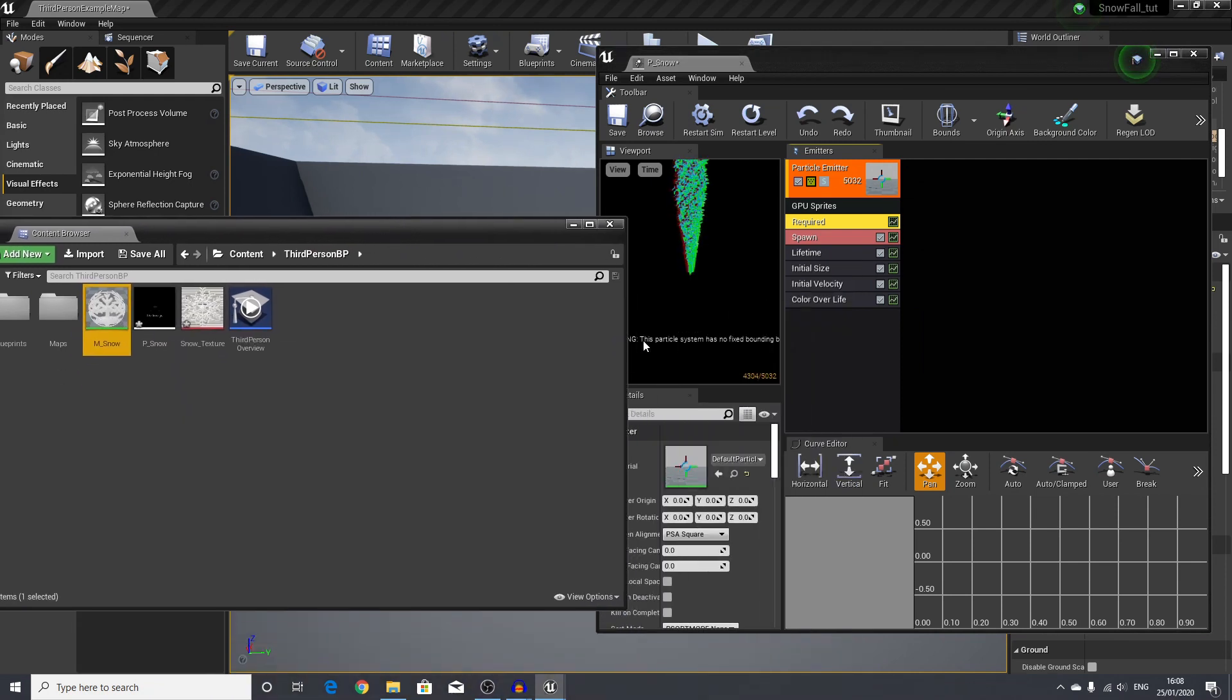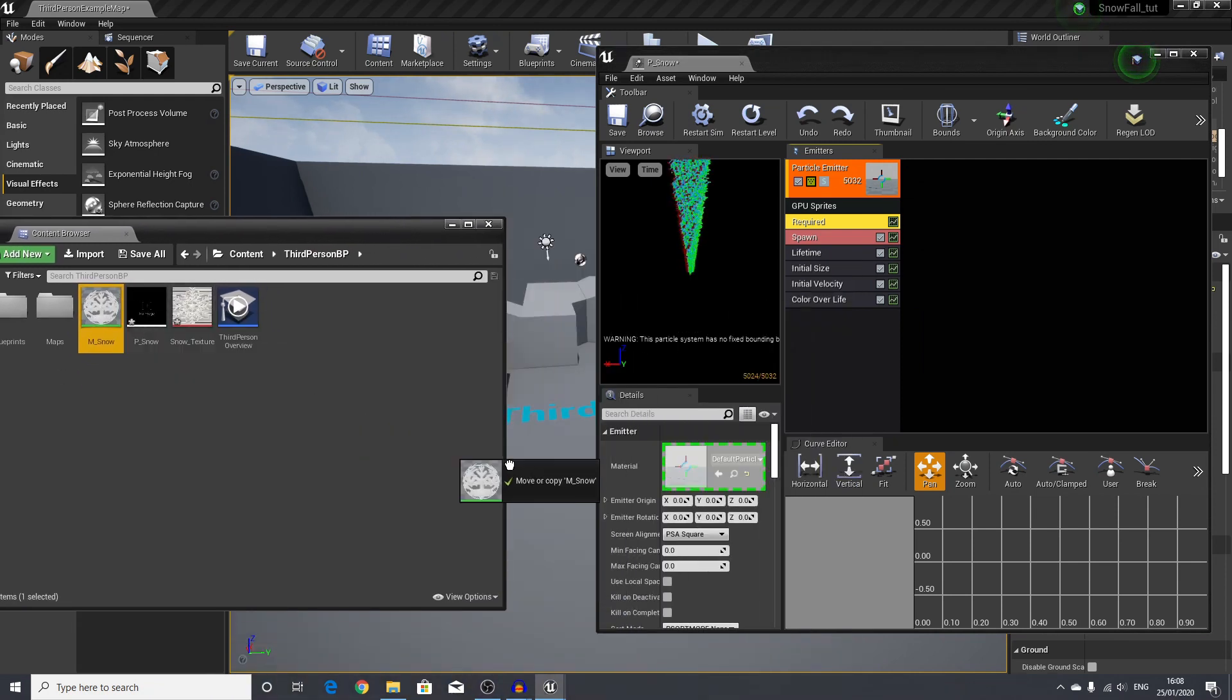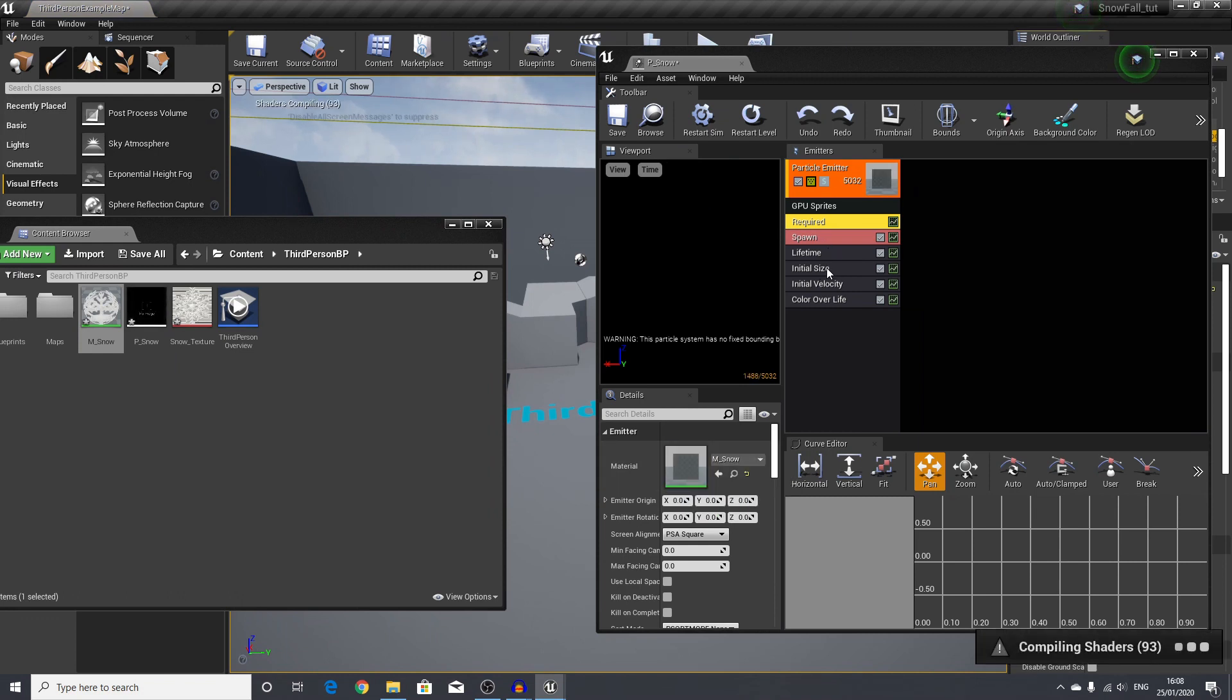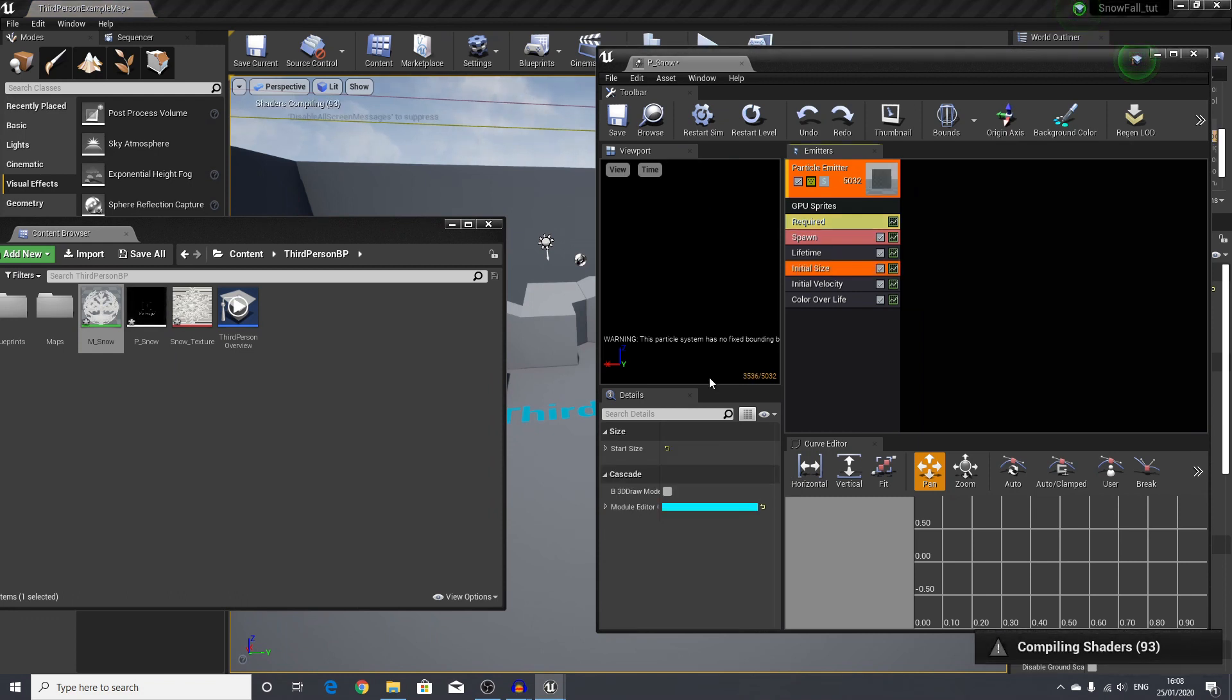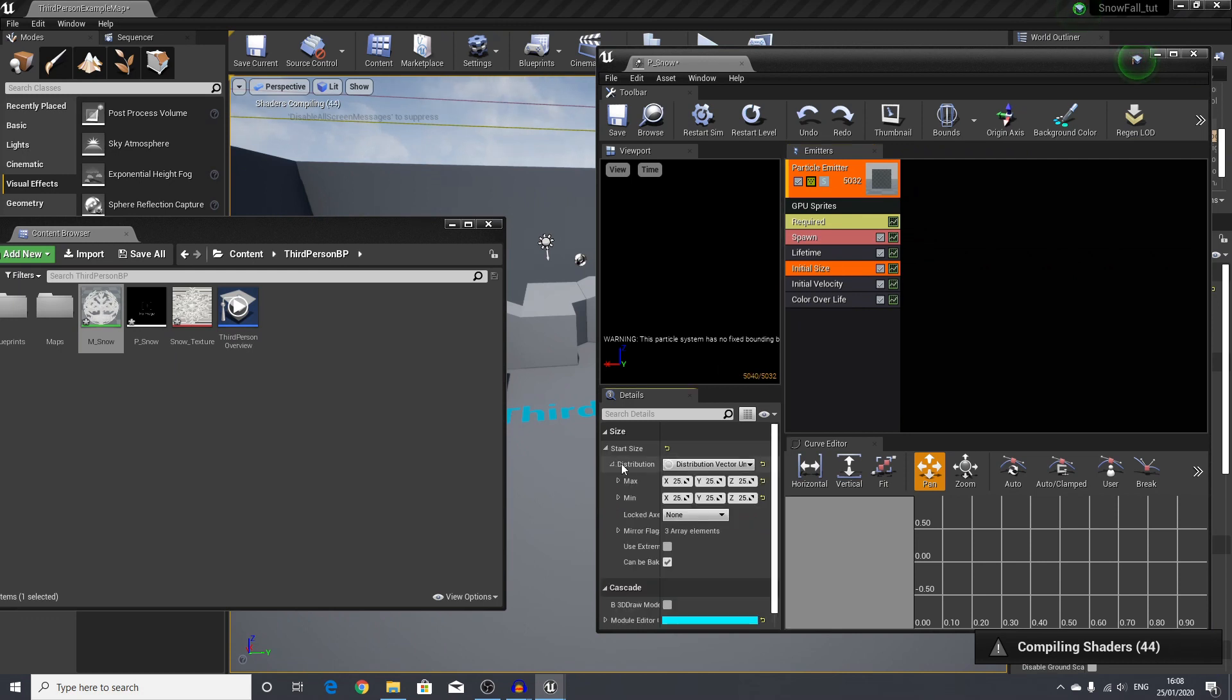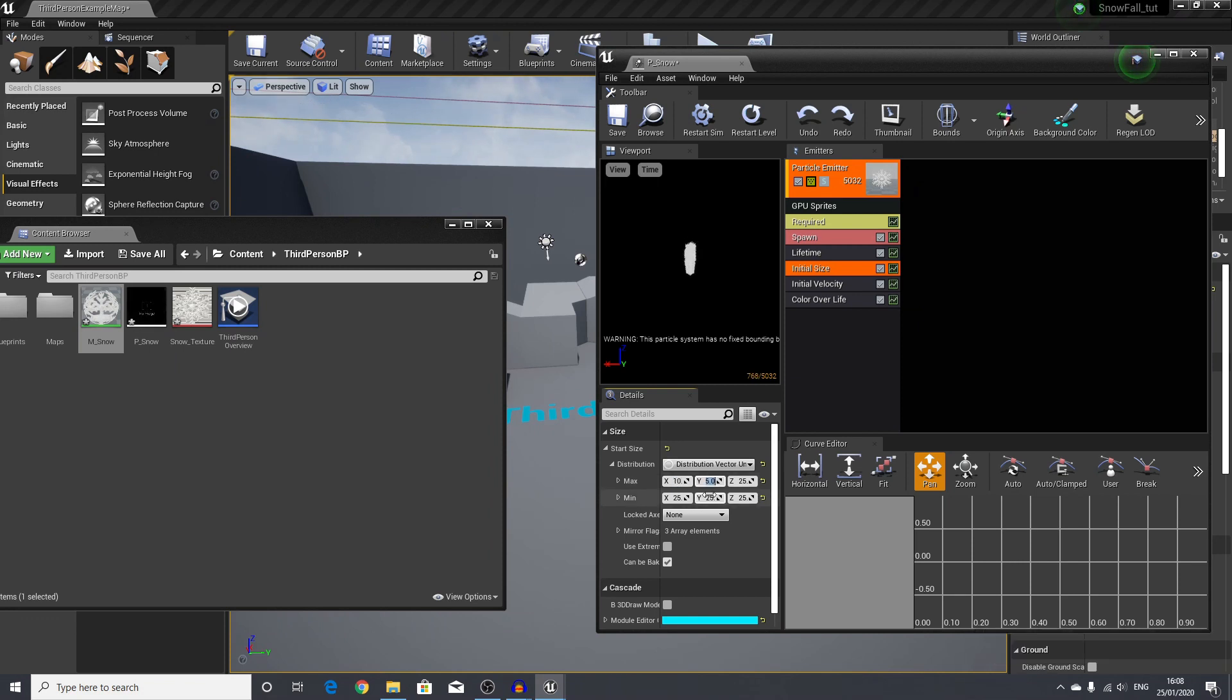In the spawn, I will go ahead and choose a distribution rate of 1000. In the lifetime distribution, I will make them both 5 and 5. In the required up here, we will select our snow material and drag and drop this in the material. Next, we will go to our initial size—I will change the values here to 10 for the max and 5 for the minimum on each of the axes.